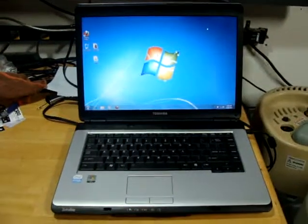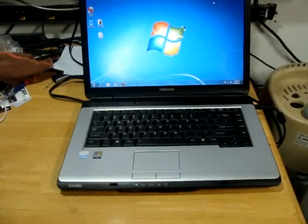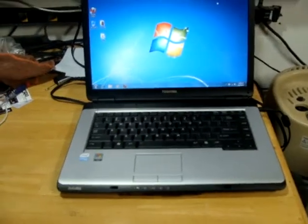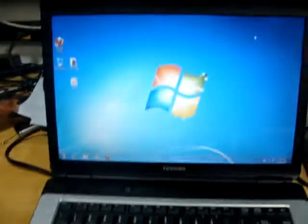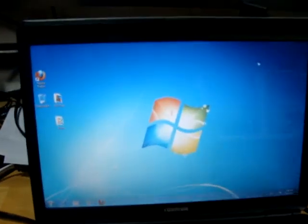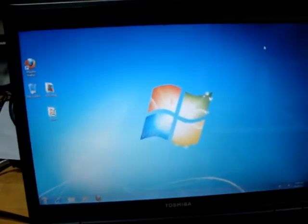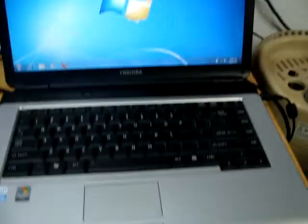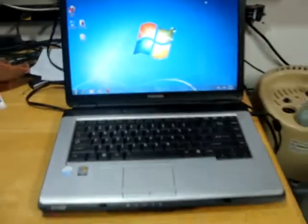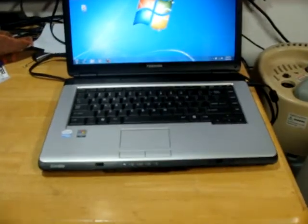All right, here we have a Toshiba L305. This is a widescreen laptop, dual core, 2.16 gigahertz, 2 gigabytes of RAM, 250-gigabyte hard drive, has a fresh install of Windows Ultimate.